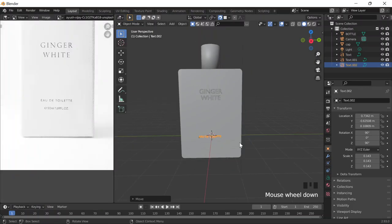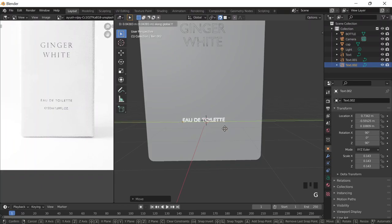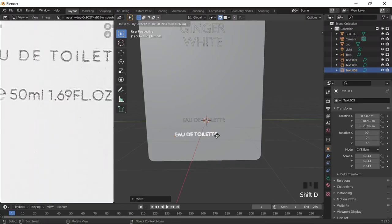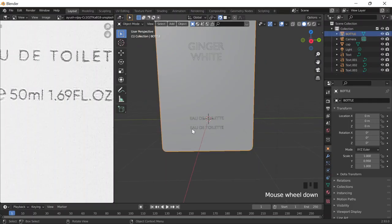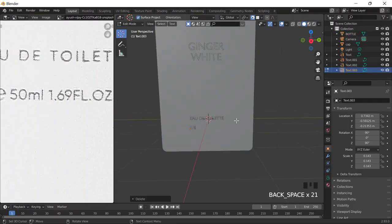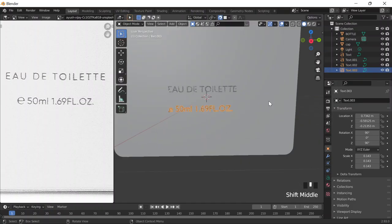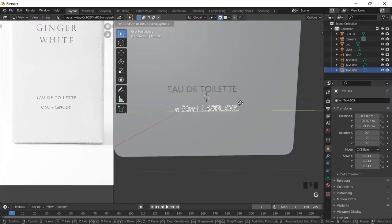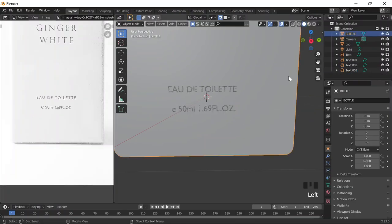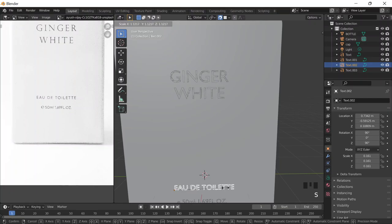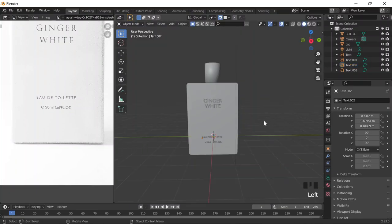Do Shift+D again and move it up the sides. Go into edit mode and type '50 milliliters, 1.69 fl. oz.' — there's no space there. Move it on Y a little, and that's good. This one is probably bigger, so I like that.